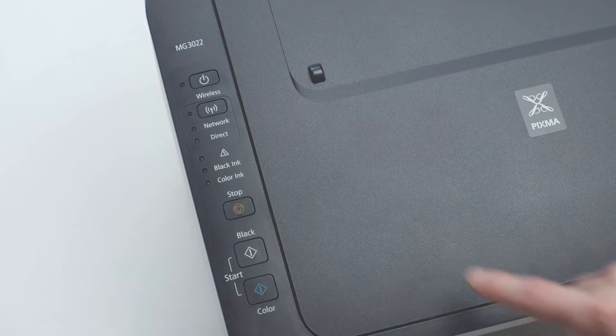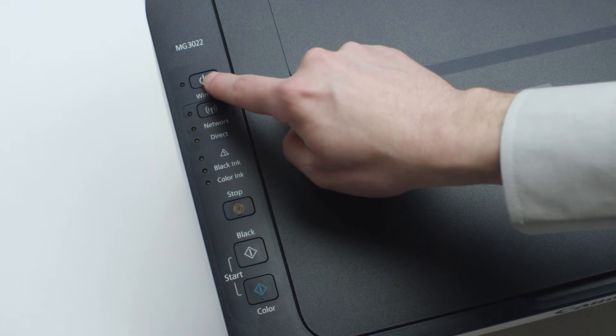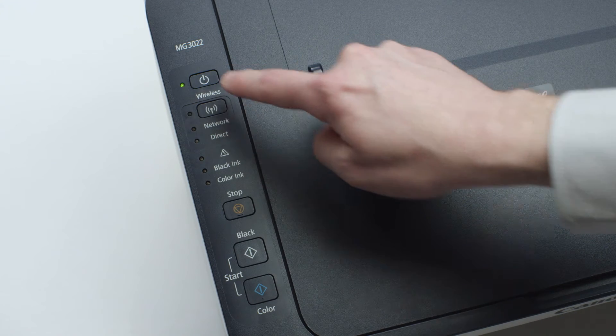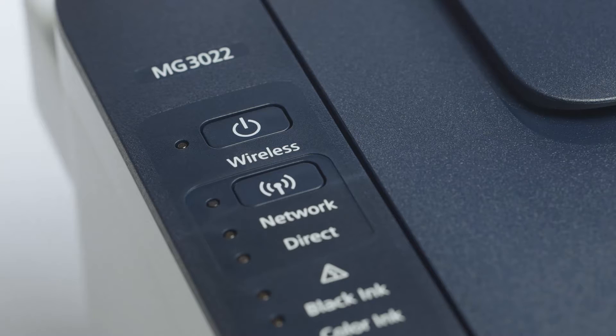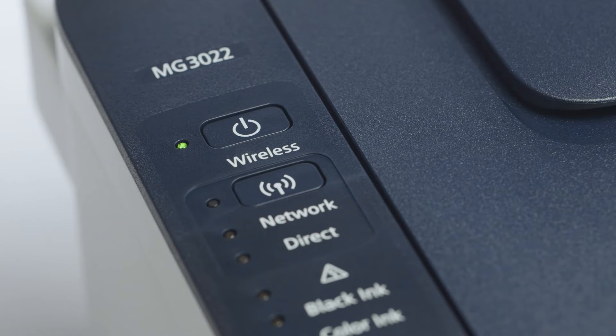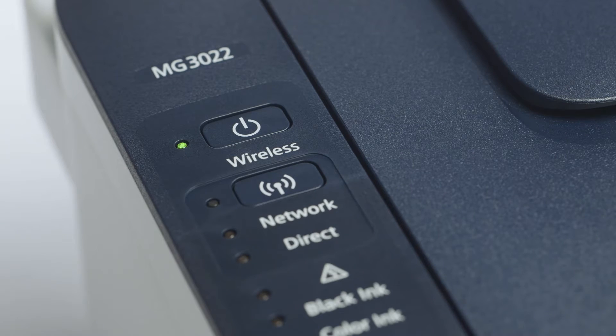Next, make sure your printer is plugged in and turned on. The green light next to the power button will be lit when the printer is on.